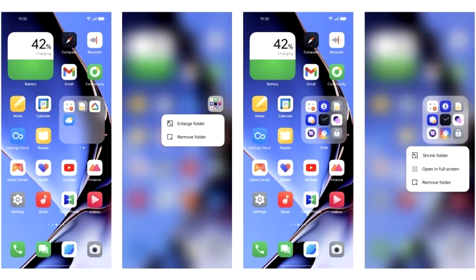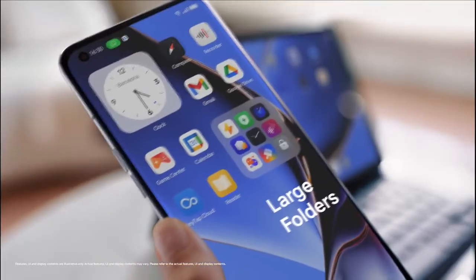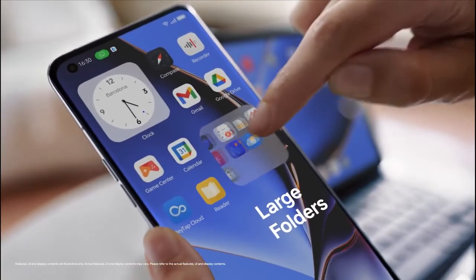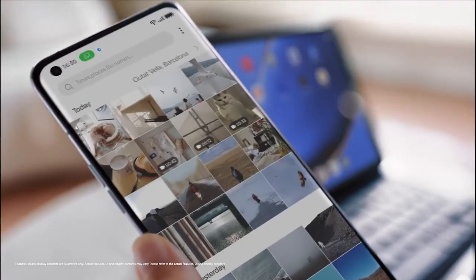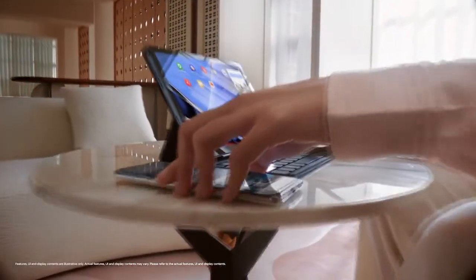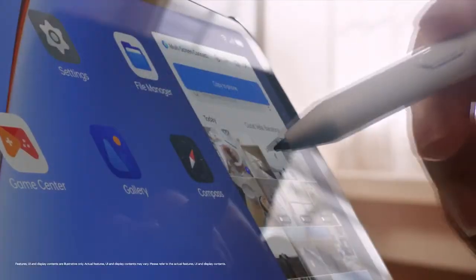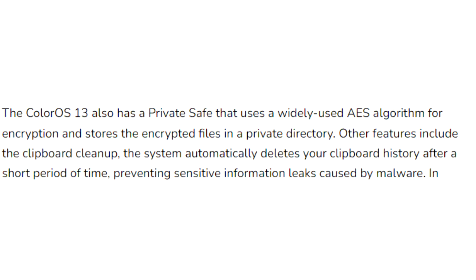In ColorOS 13, you will see an enlarged folder interface for your home screen. These folders allow you to navigate within them, like scrolling through apps across pages and launching the apps themselves without opening the actual folder.